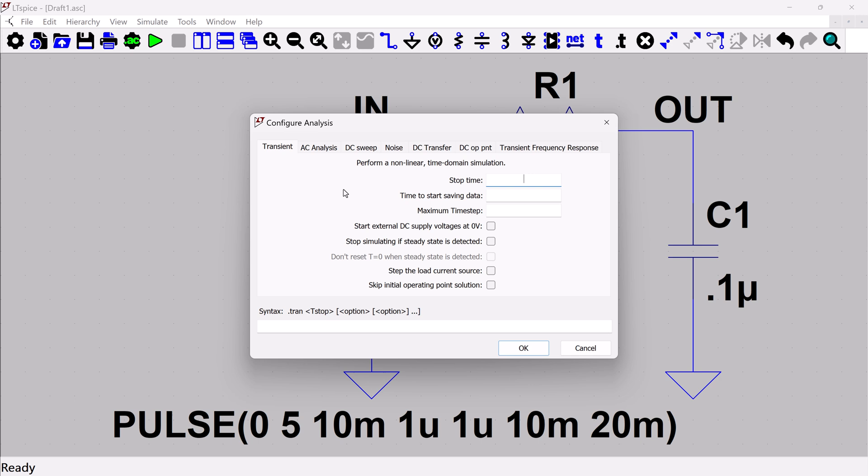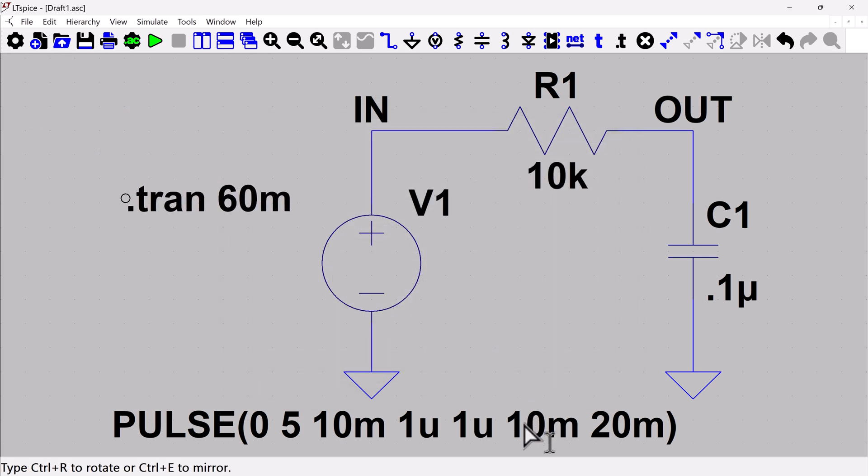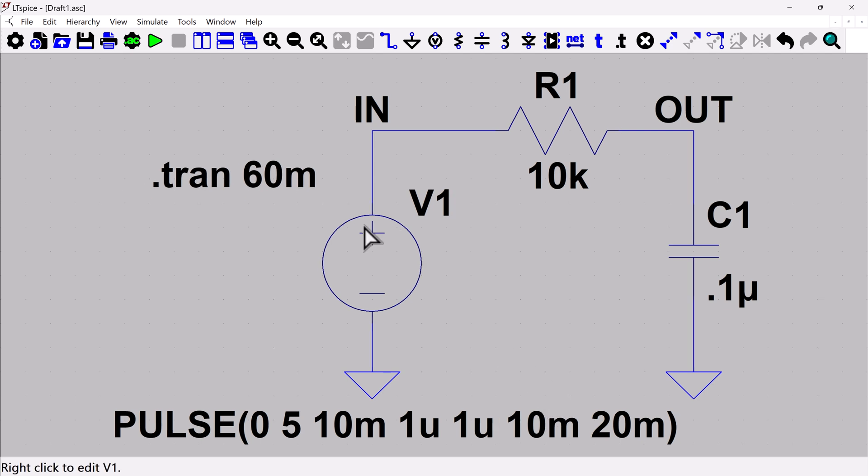So you remember, I've got a pulse that's got a 20 millisecond period. So I'm going to run this for, let's say, 60 milliseconds. That'll capture three of those pulses. The rest of this, I'm not going to bother with right now. We're just going to start out simple. And I'll just put this transient somewhere where we can see it there. So now we've got what we need to run our transient simulation.